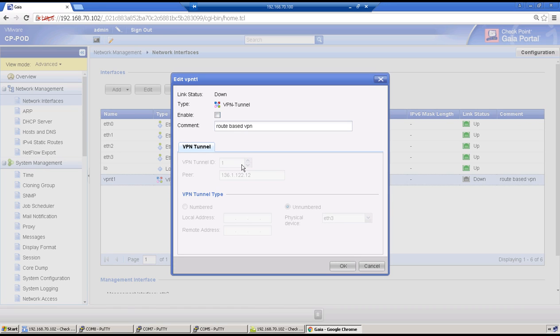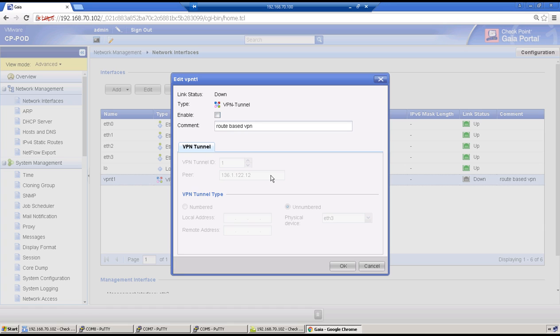Then peer has to be defined on this tunnel interface, which is R2. We discussed in theory session this tunnel interface can be of two types: numbered and unnumbered. Numbered will have IP address on the tunnel interface, and unnumbered will not have any IP address but it can be attached to any logical or physical interface to borrow the IP address. Here it was done with Ethernet 3.